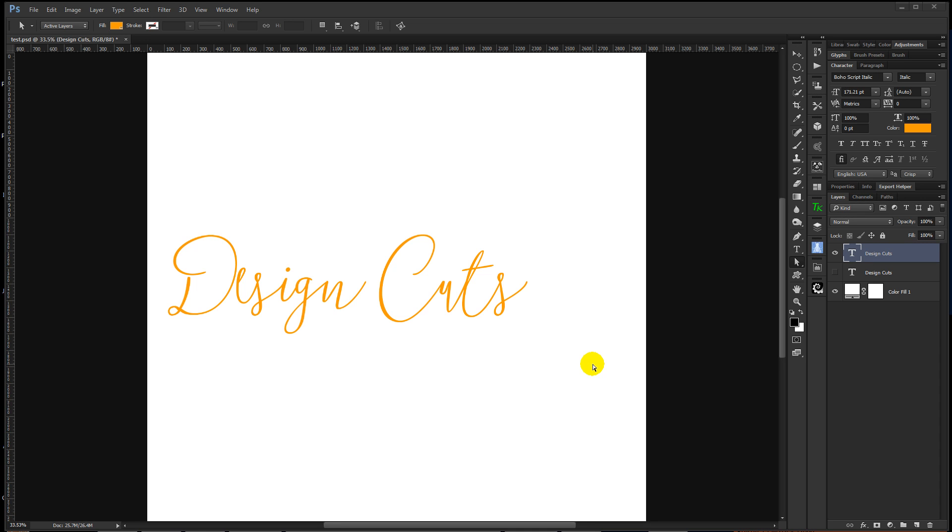So as many people know, in Illustrator you can create some text and then convert it to outlines, which then makes it into paths that you can edit and change your characters and letter shapes. But what a lot of people don't realize is that you can also do that in Photoshop. Let me show you a quick and easy way to do that with a couple different font styles.